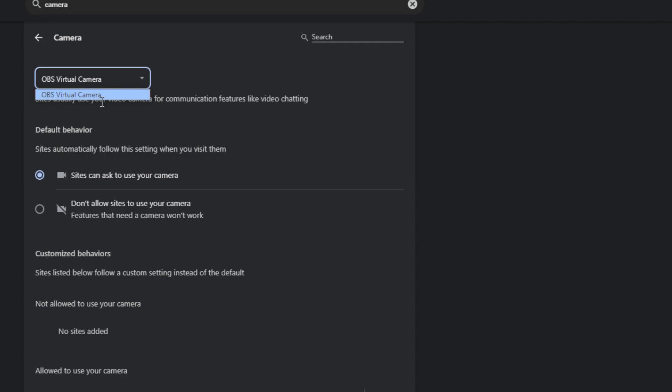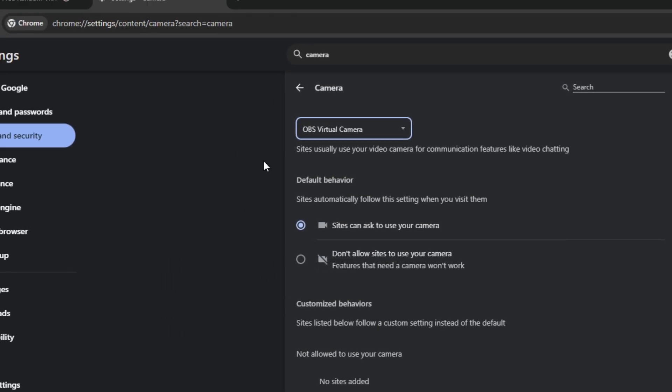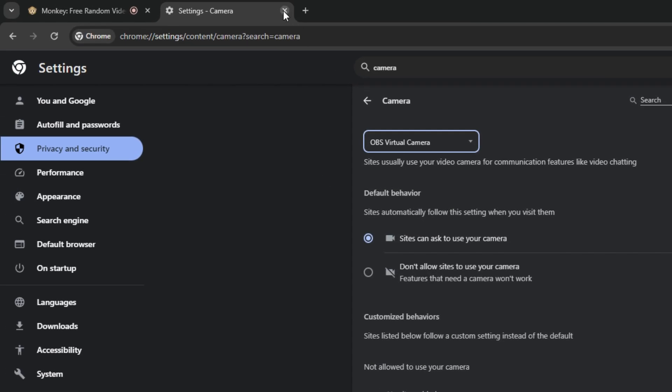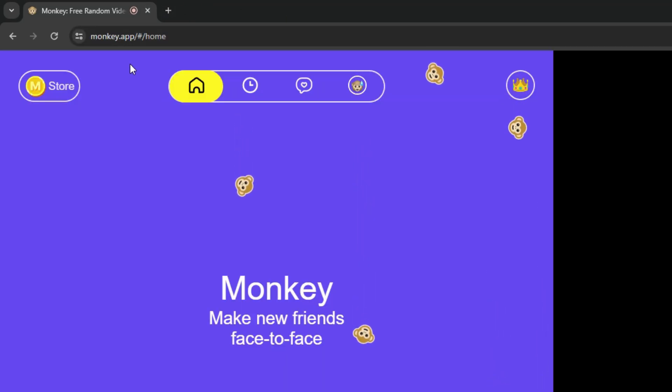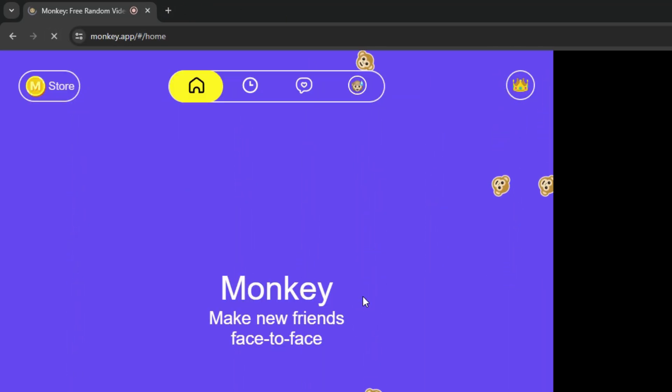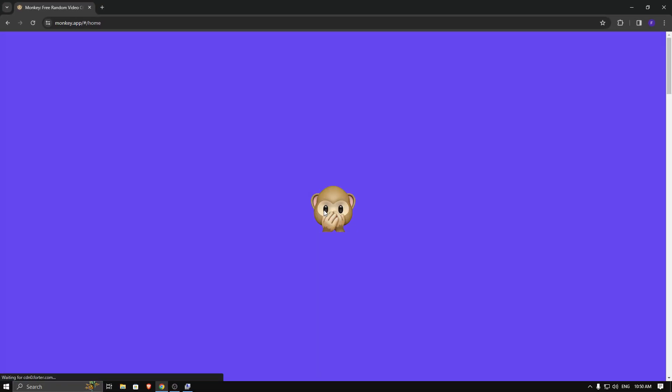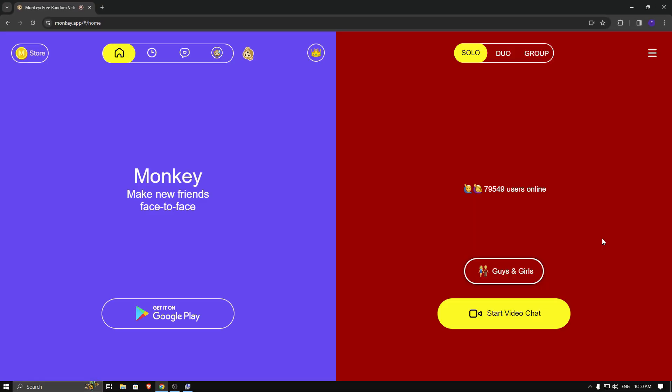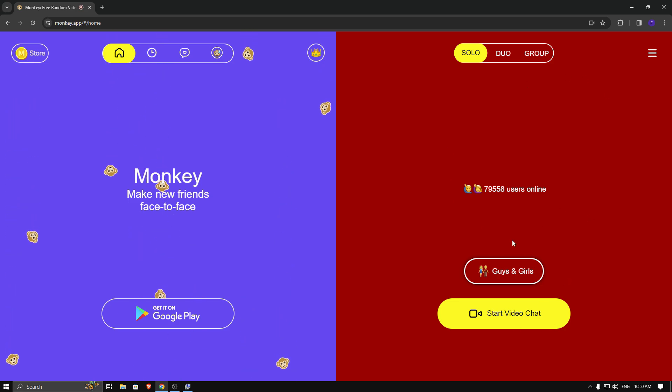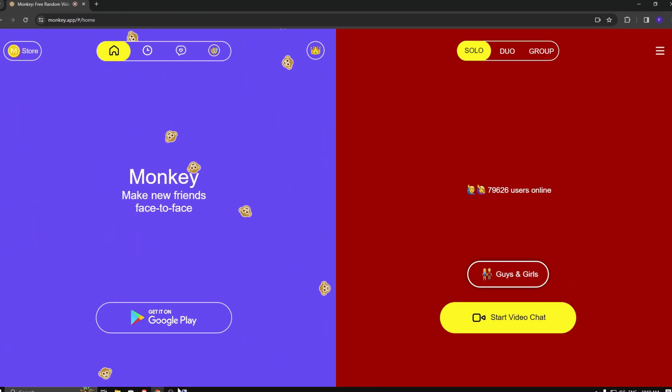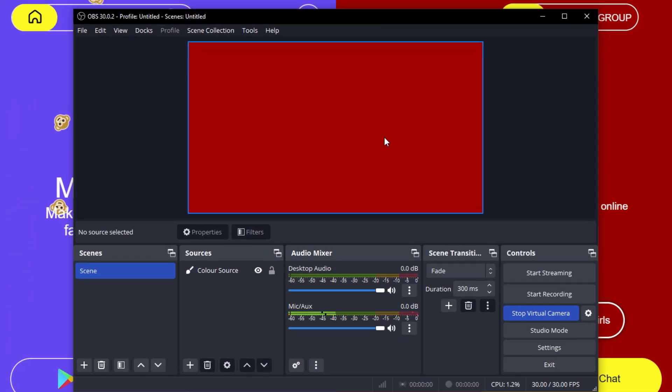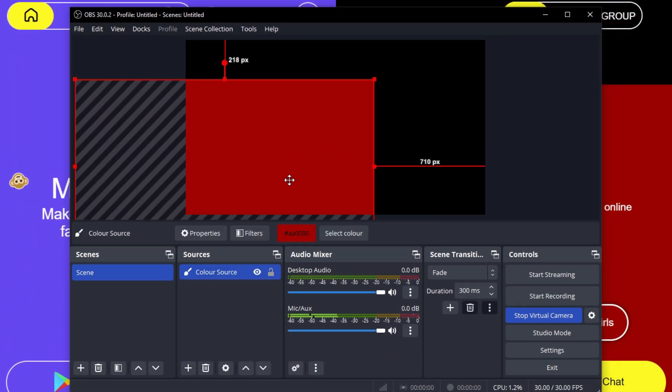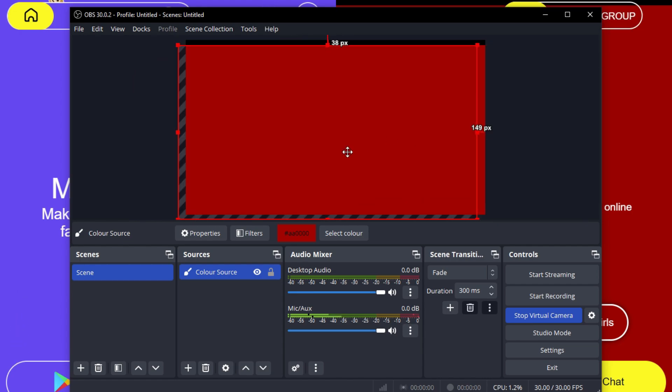After that, close it and go to Monkey, then refresh it. Now you can see it's working. Monkey app connected with OBS virtual camera. When I'm moving the color source on OBS Studio, it's moving in Monkey app too.